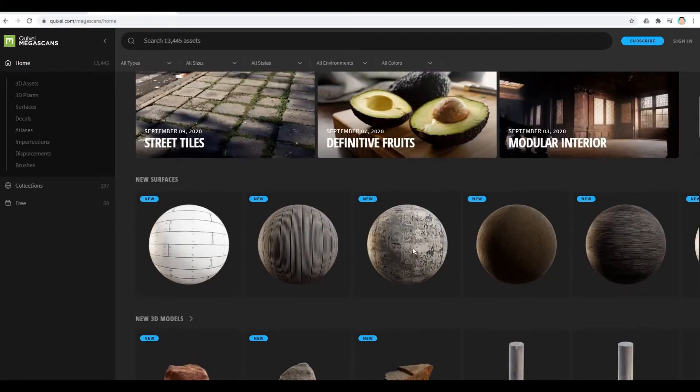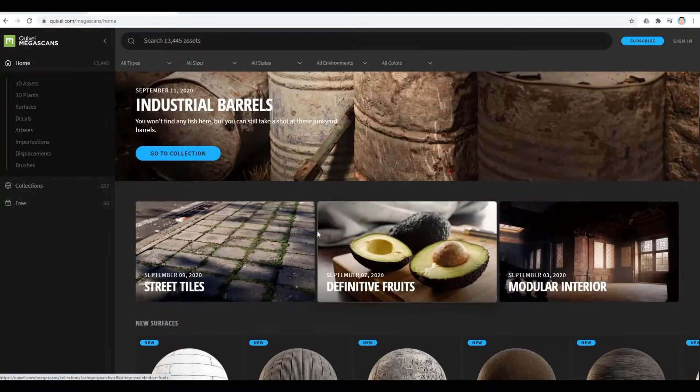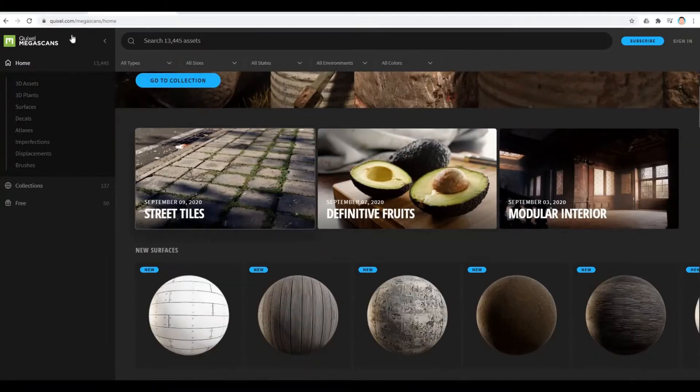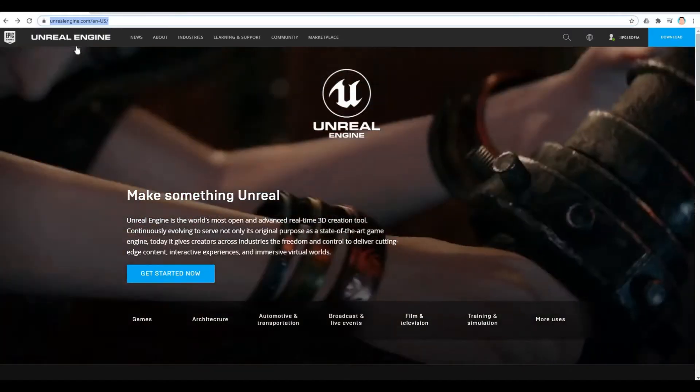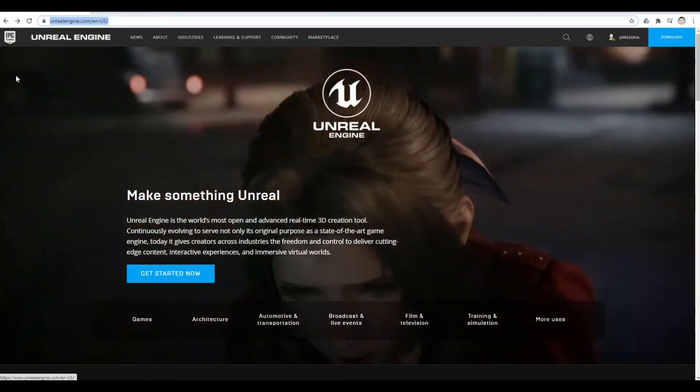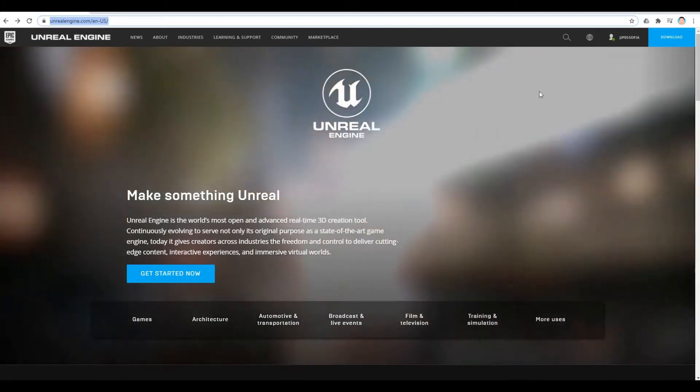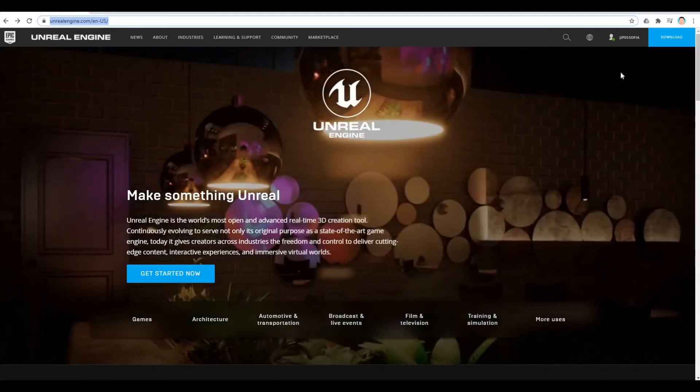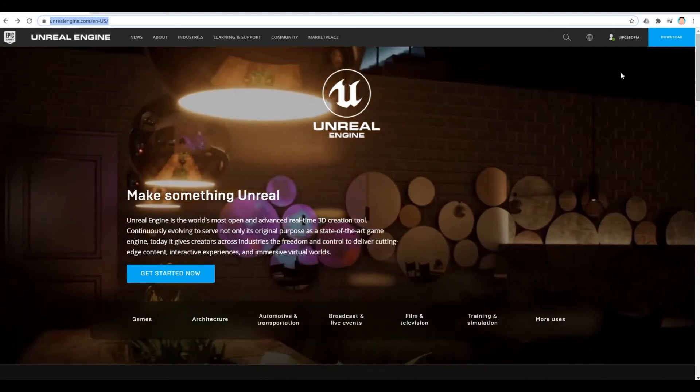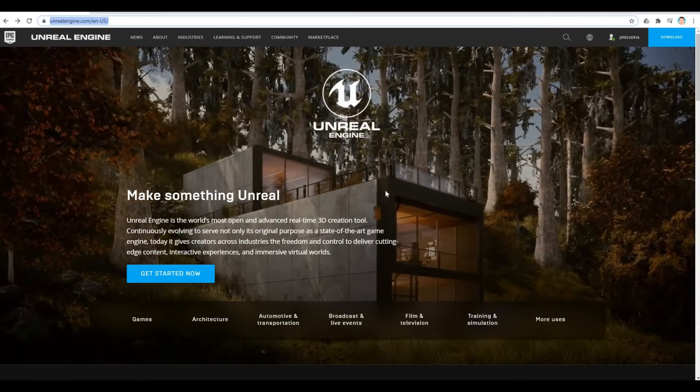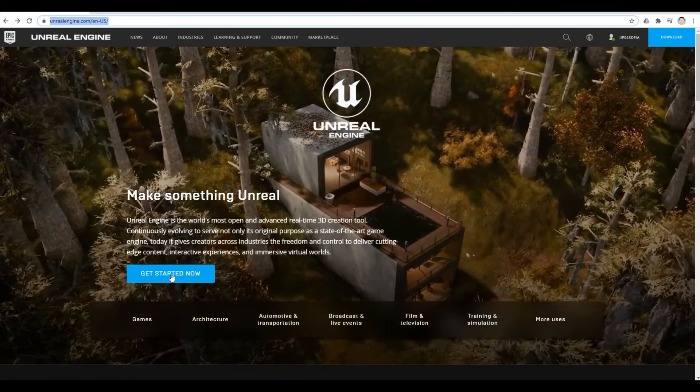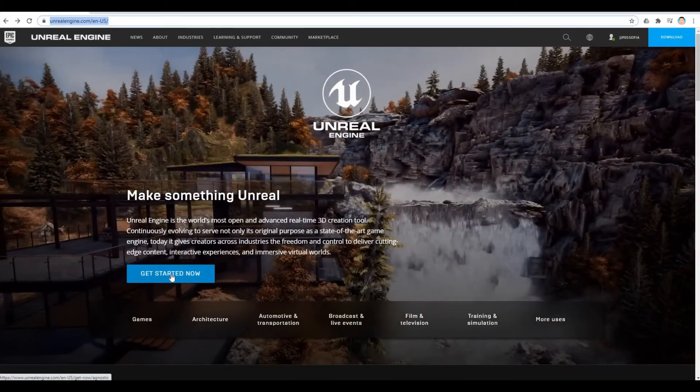Before we're able to download assets, we must go to Unreal Engine first. So I'm in Unreal Engine, you will need to sign in with your Epic Games account and then click get started now.